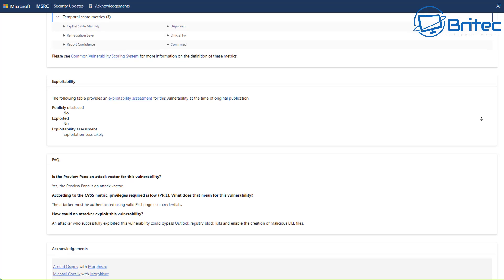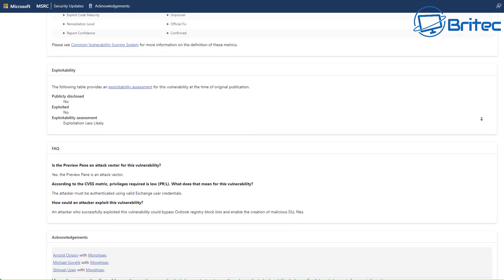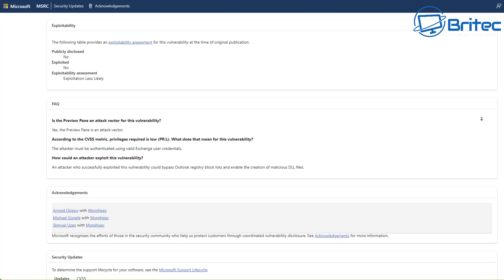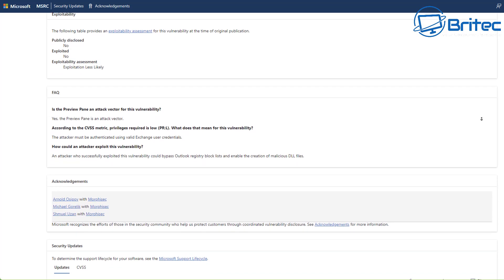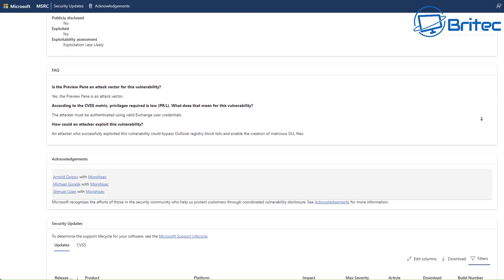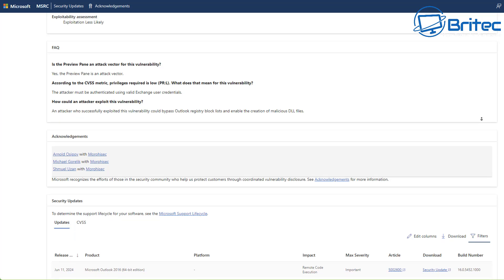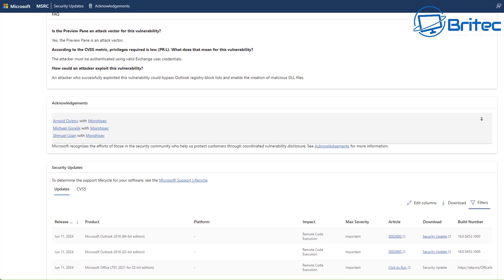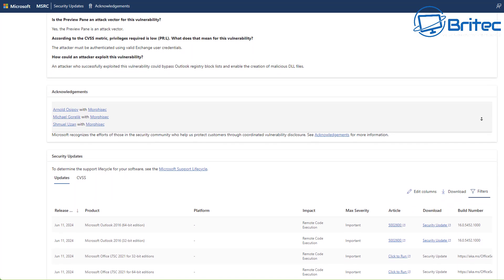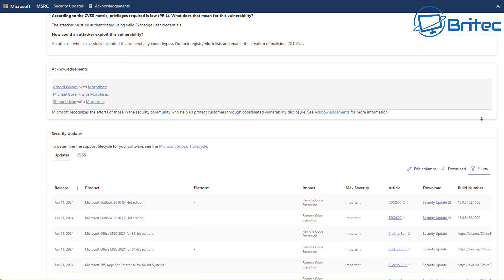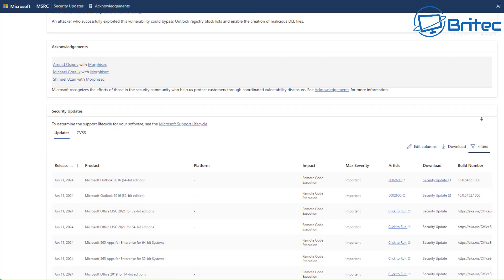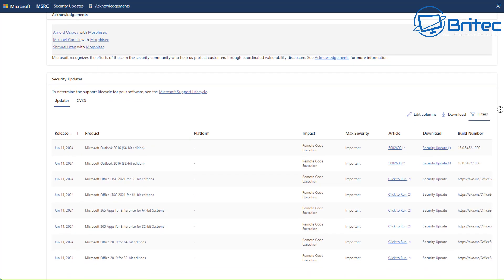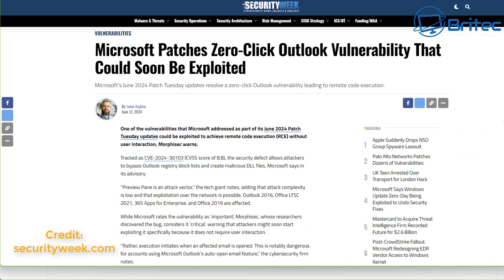The flaw can be exploited simply by opening up and previewing an email that contains a malicious payload in the body of the email, requiring no further interaction from the user. It's crucial for organizations and home users to update their Outlook installs with the Microsoft patch as soon as possible.